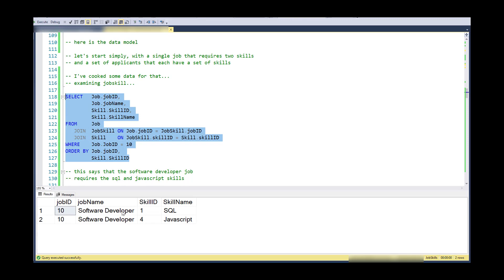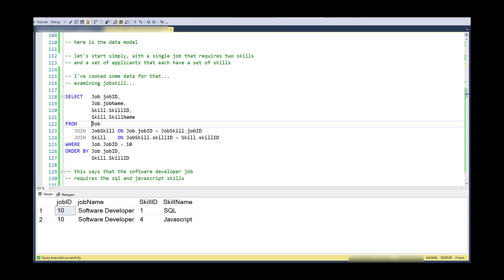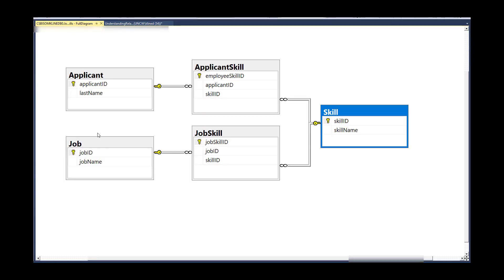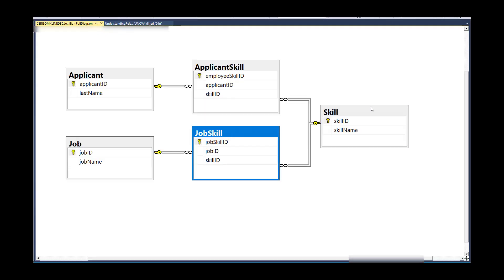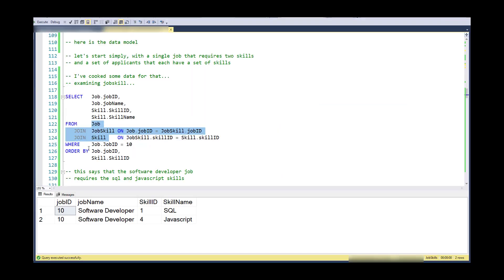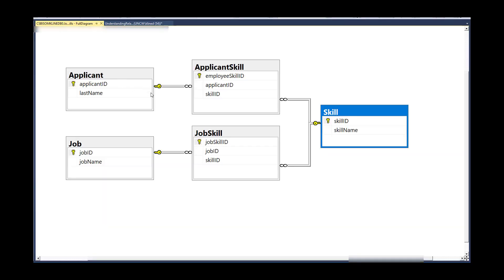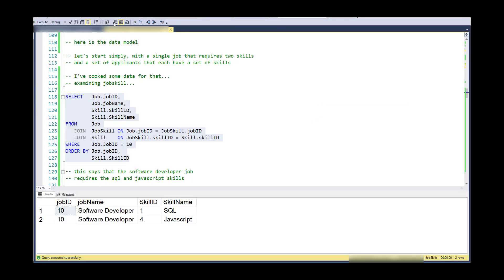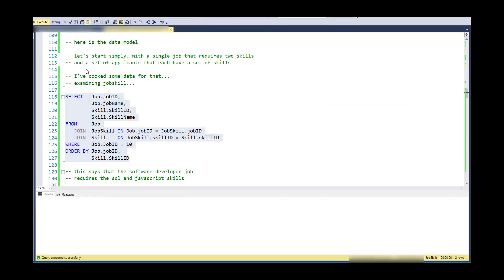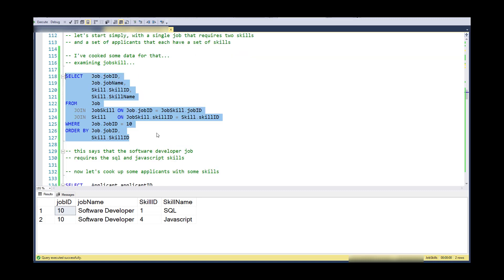So this job in particular is the software developer job and it requires both SQL and JavaScript. So you can see that this is the associative entity between job and skill. So in the diagram, this would be job, job skill, and skill. And so this is my job requirement.